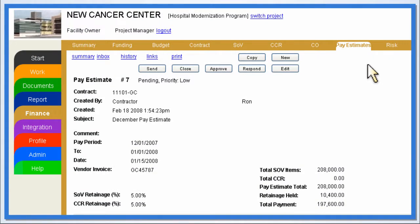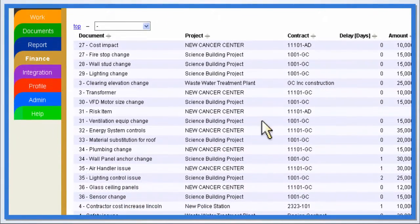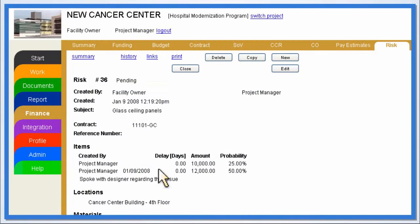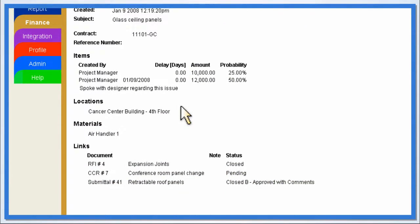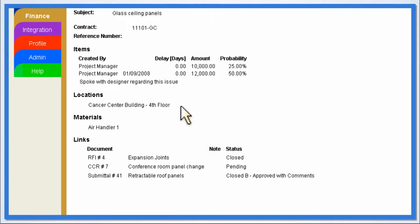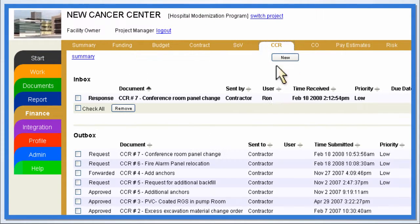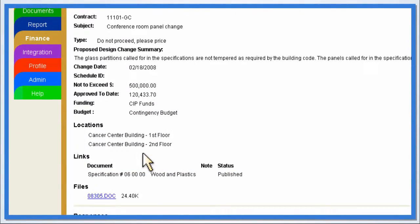Users can complete risk assessment and mitigation by reviewing the project's outstanding risks on the Risk Summary page. Selecting a risk item displays the issue details, including potential costs, delays, and related documents. Based on the risk assessment, construction managers can develop contract change requests, soliciting price proposals from contractors.